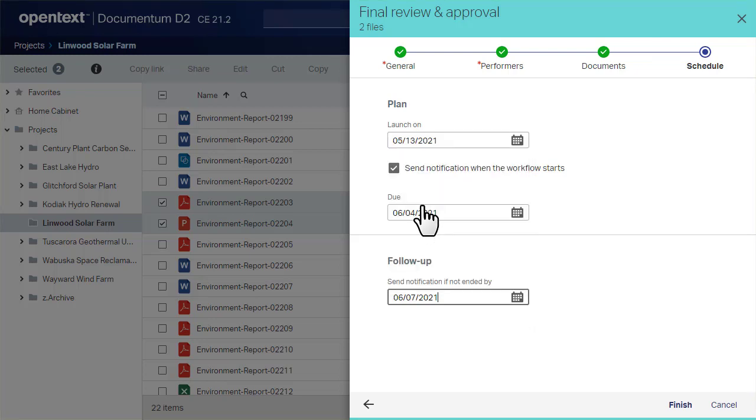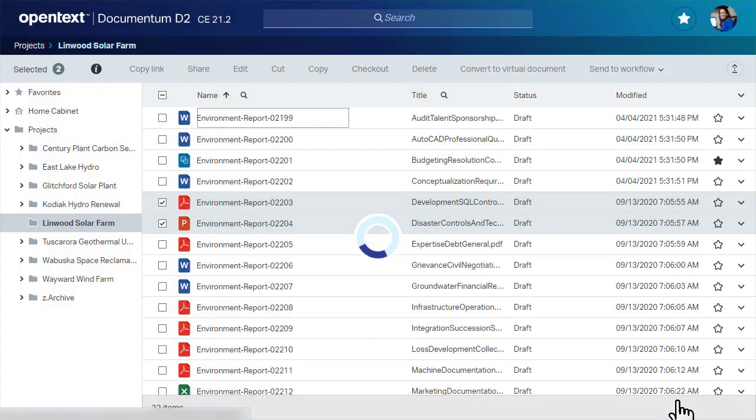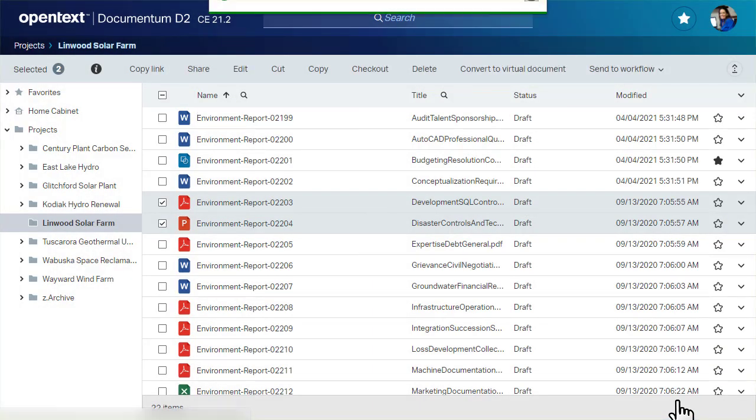D2 sends notifications to relevant performers. If you completed all the steps, click Finish to initiate the workflow.